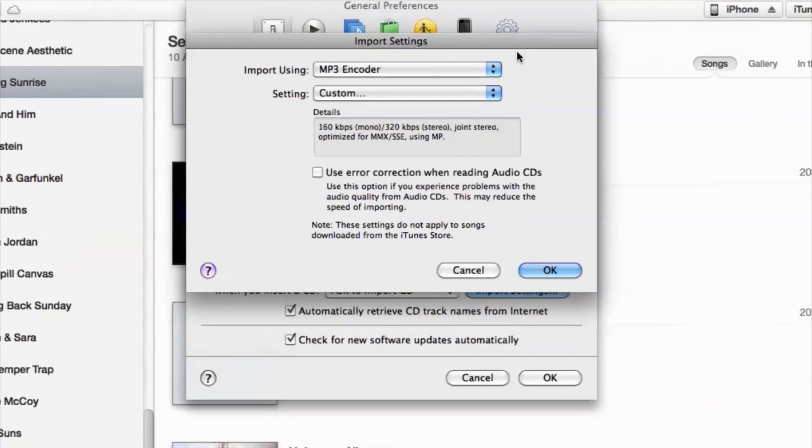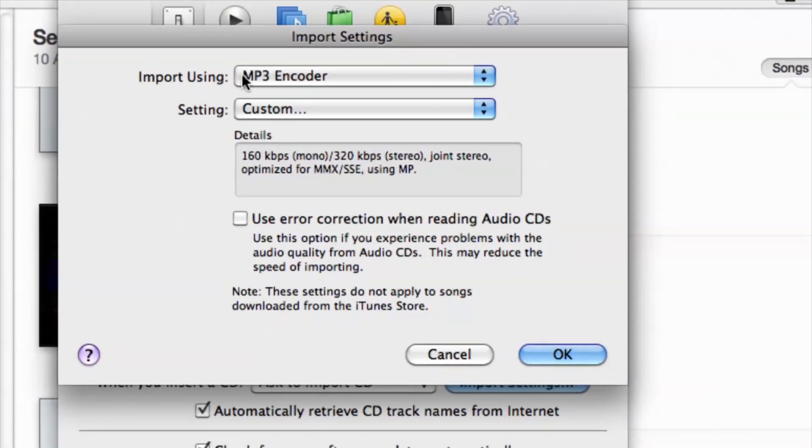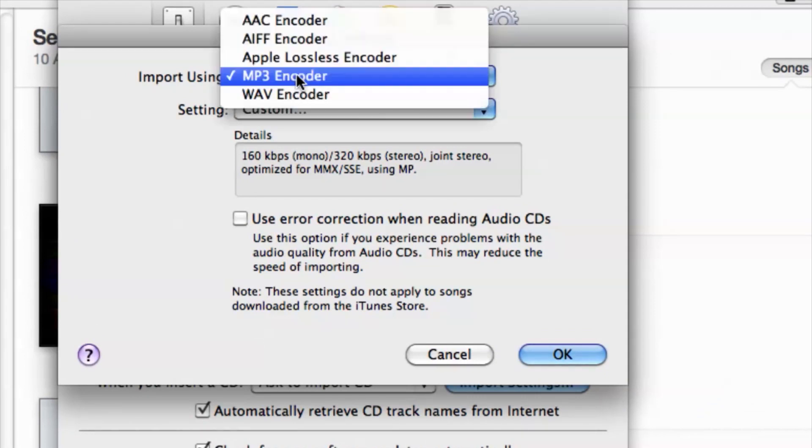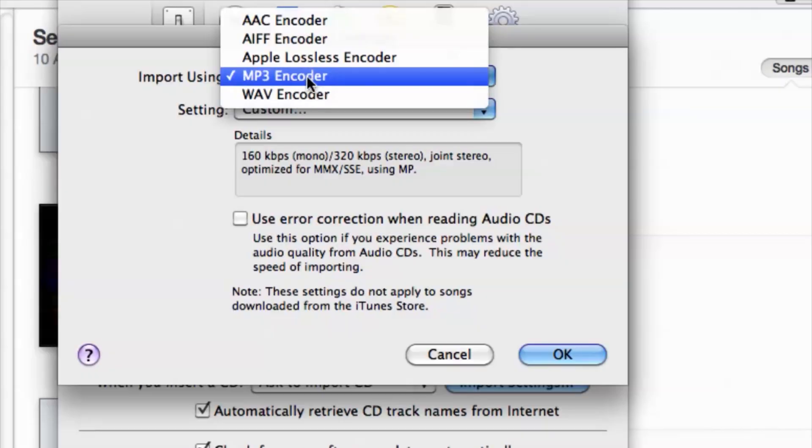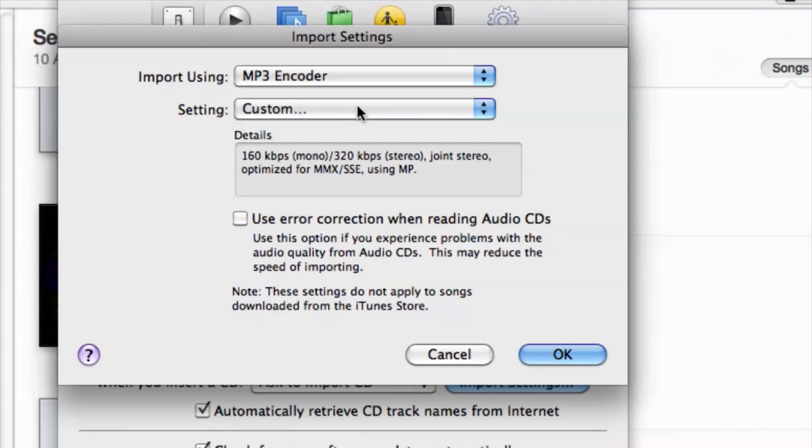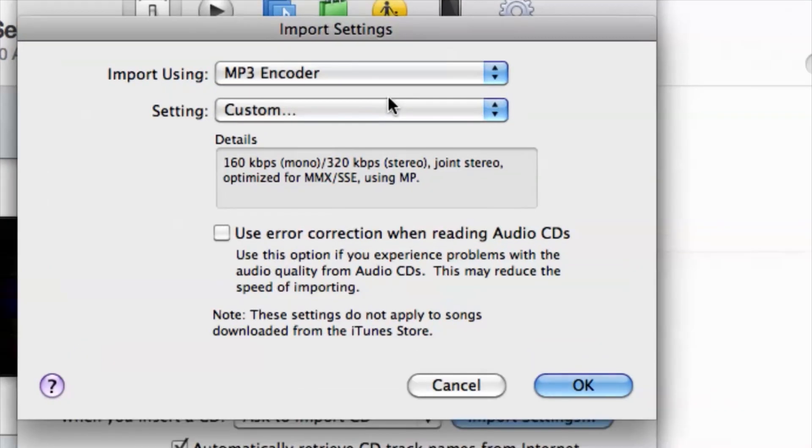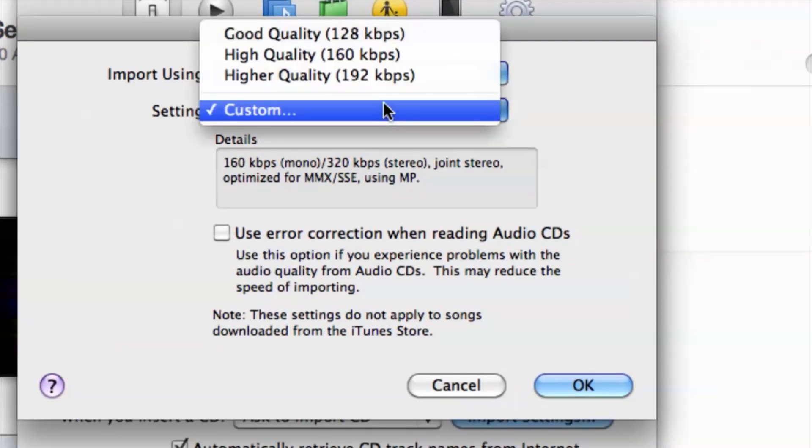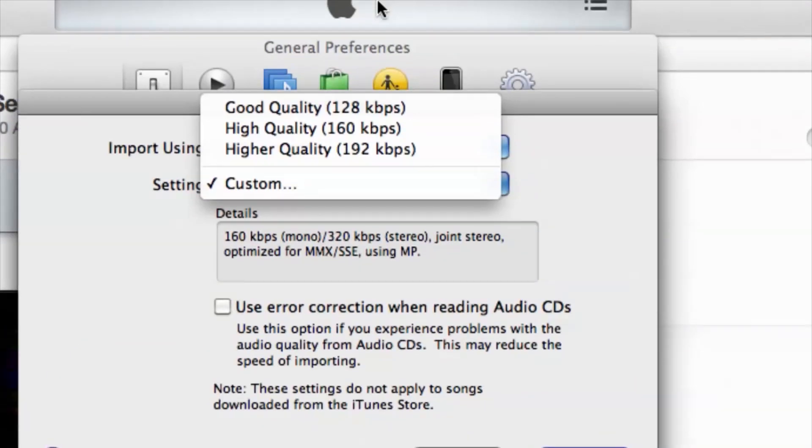I currently just leave it at MP3, and MP3 is actually perfect. Acid Pro 7 does support MP3s as well as wave files, so I could choose one or the other. I'm going to stick with my MP3. I can also do a custom setting, which is usually what I do.